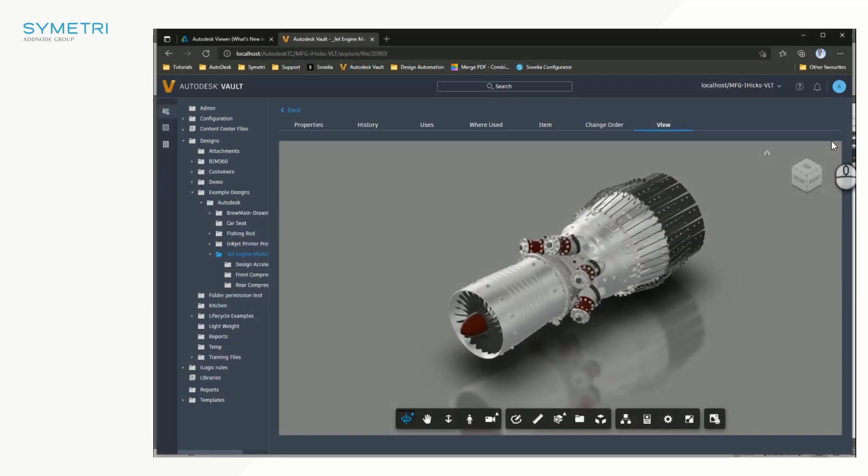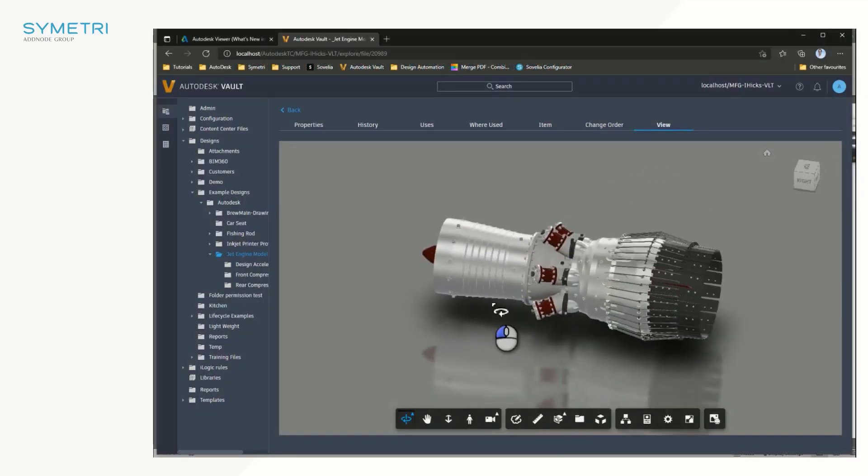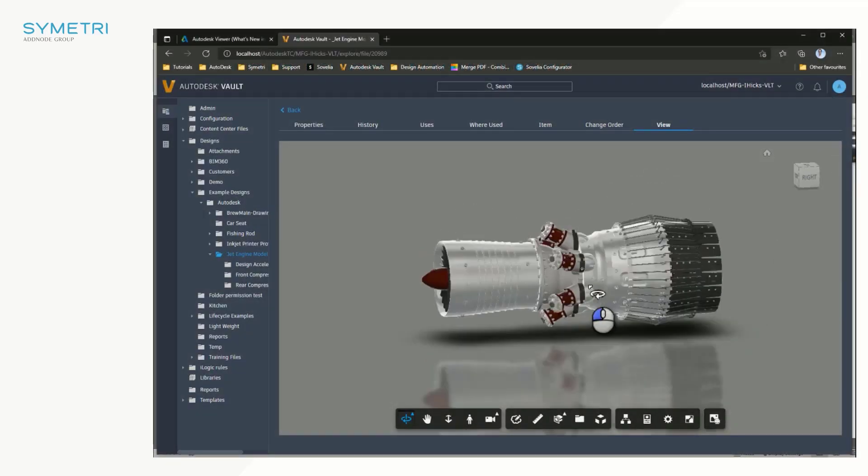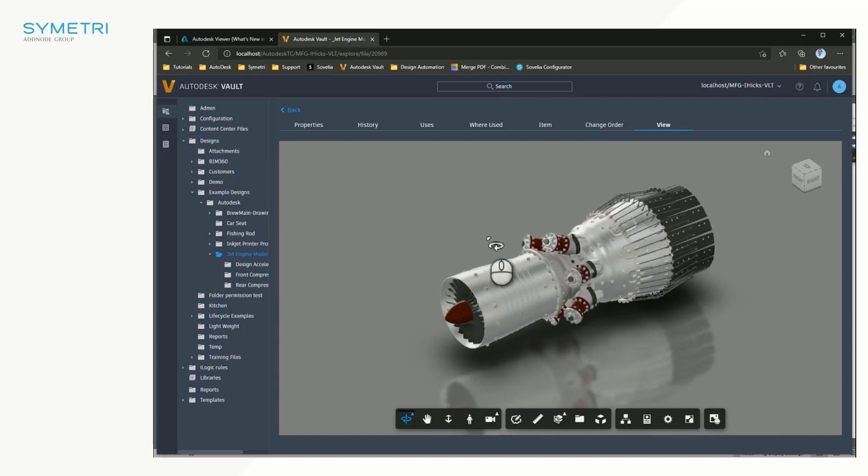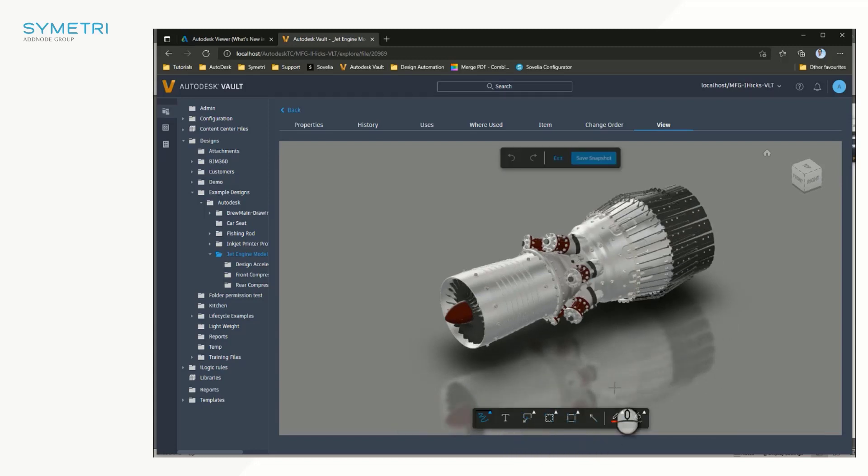The second enhancement is the markup tools as shown earlier in the Vault client. These are now available in the web browser, allowing users to create simple markups and save the image to an external source.